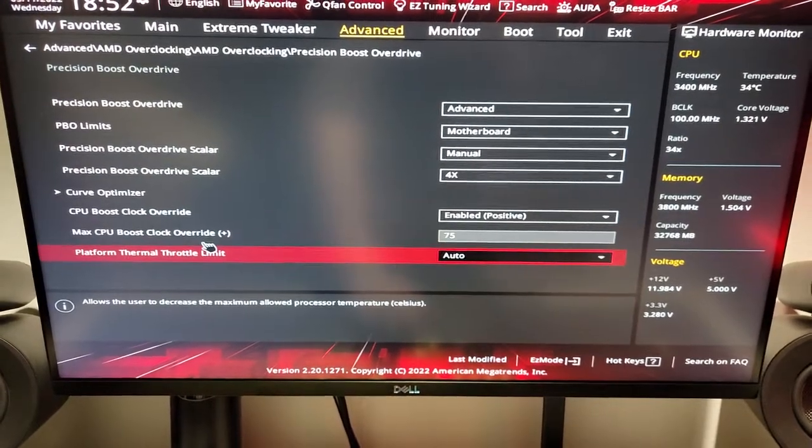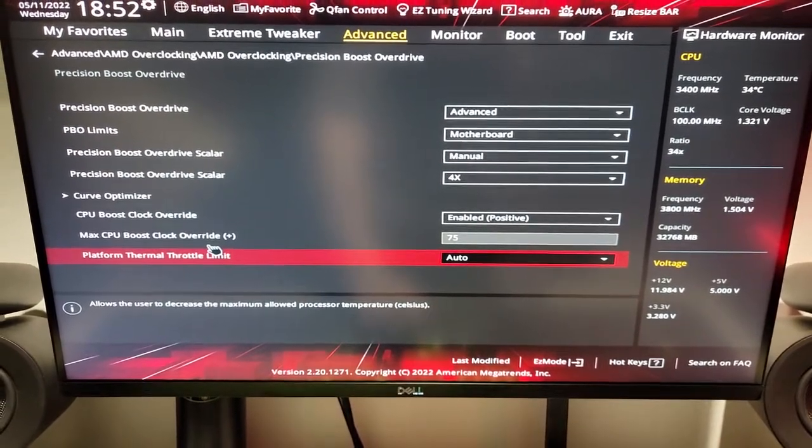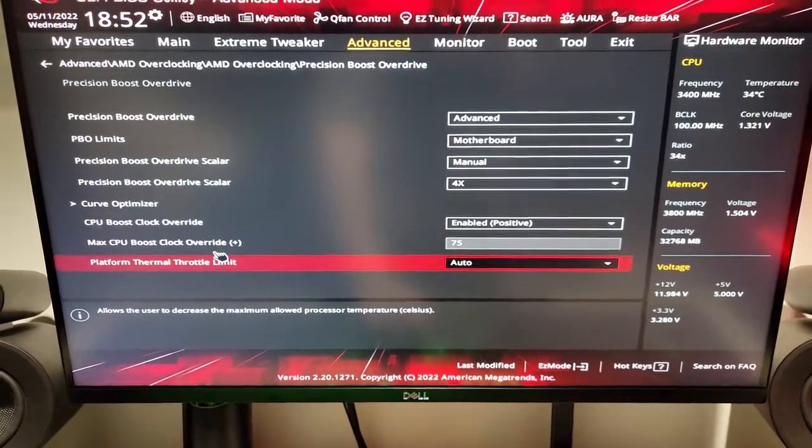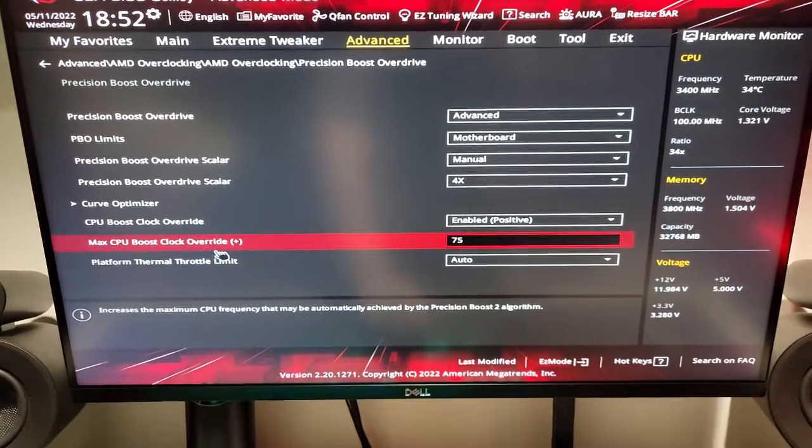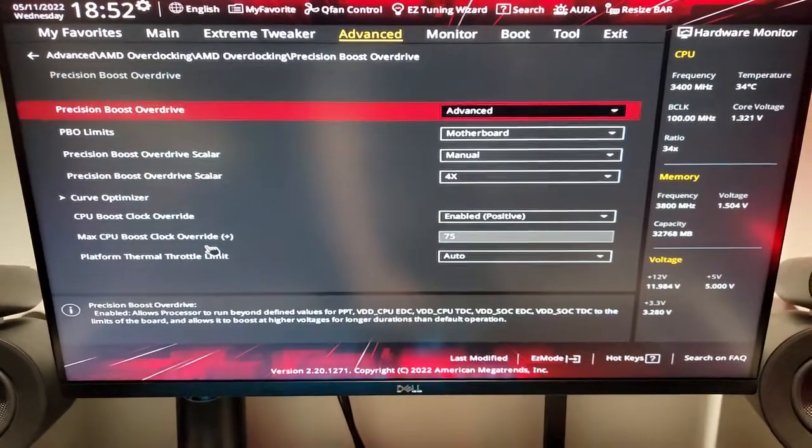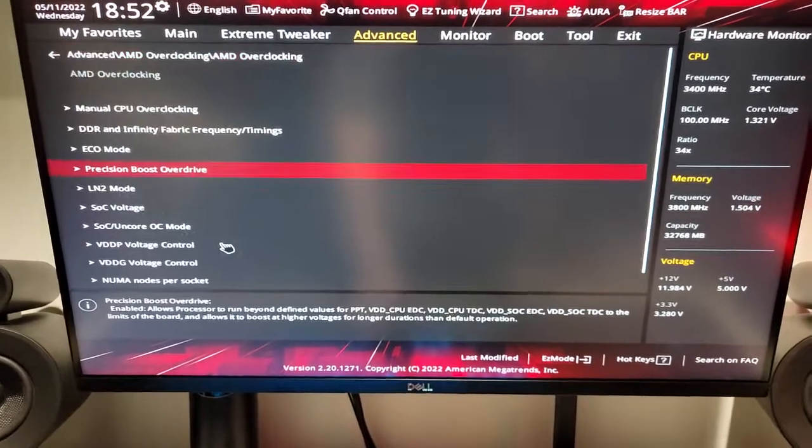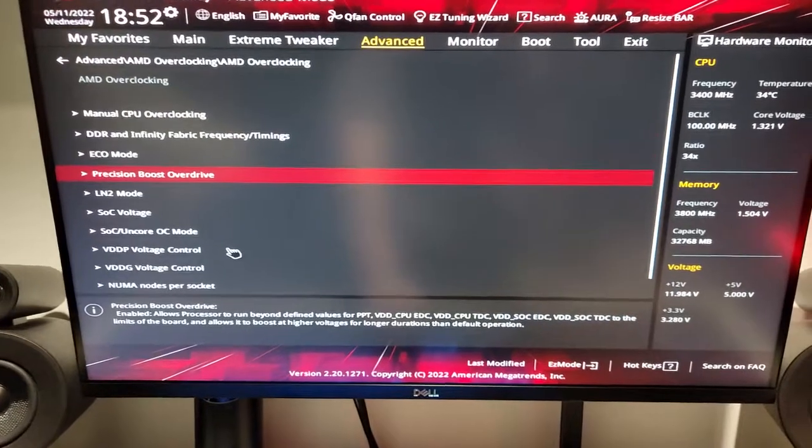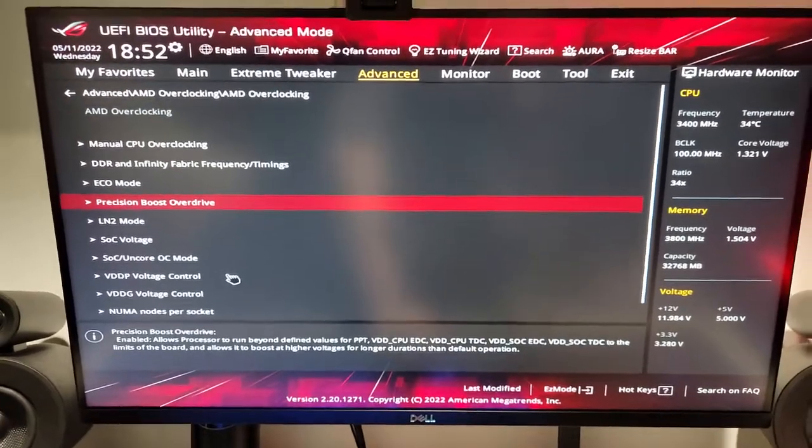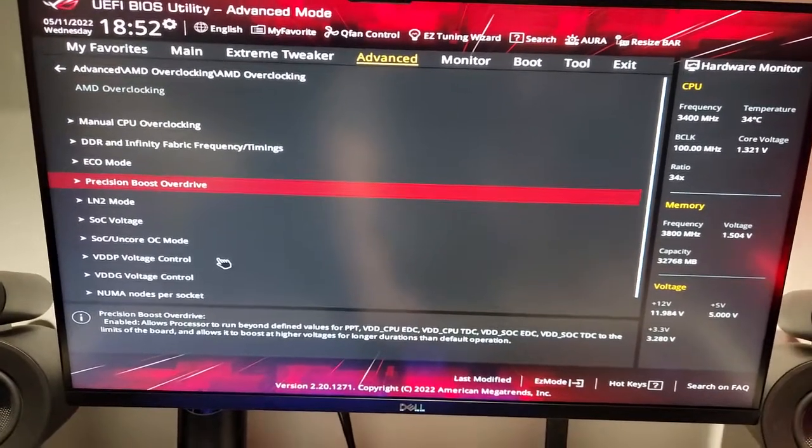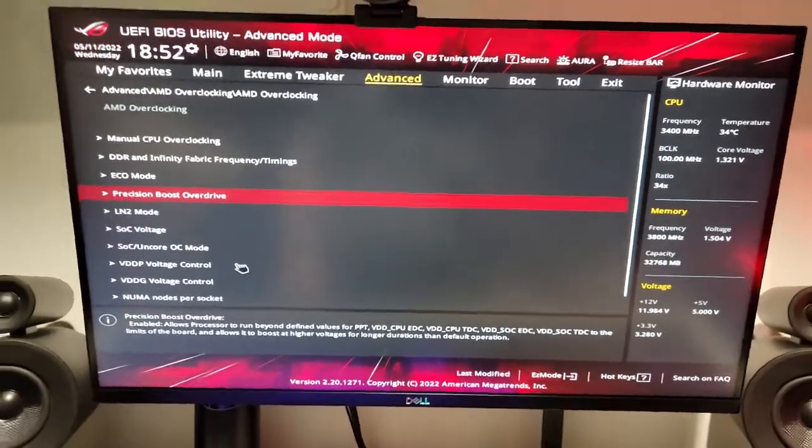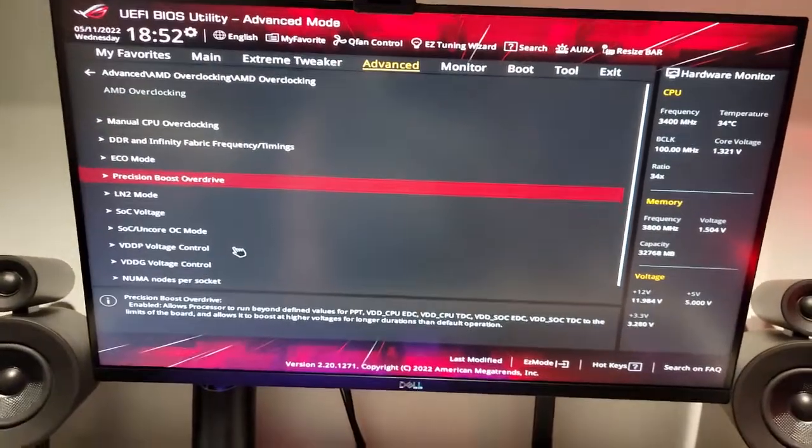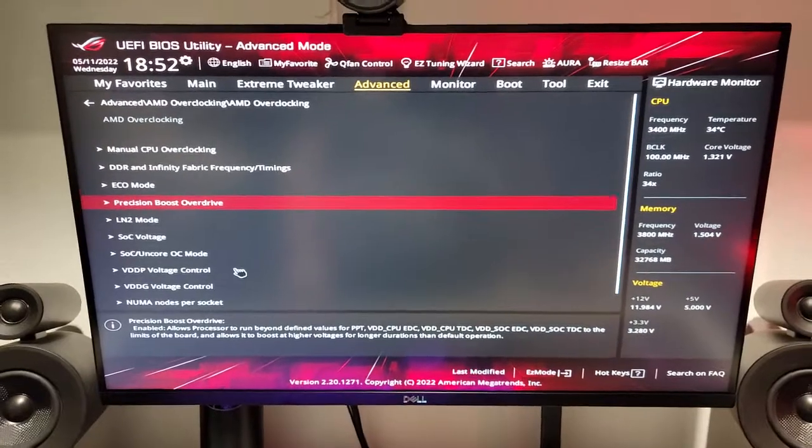And then, for the Thermal Throttle Limit, you usually want to leave that on Auto. I've encountered issues in the past where I changed that to a manual number, and it caused shutdowns randomly, and it just caused a little bit of issues. So, now that we've done that, we've configured our Single Core Overclock, and that will affect all cores as well. So, that will boost your performance in all aspects, whether it be creativity or gaming.